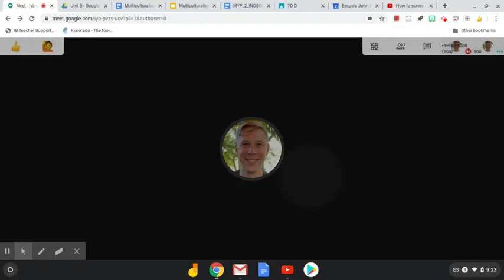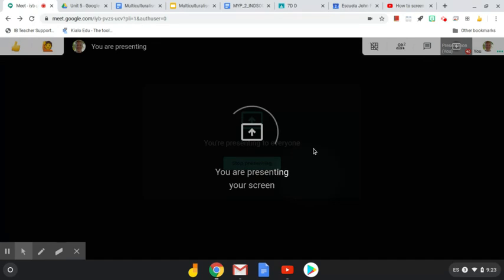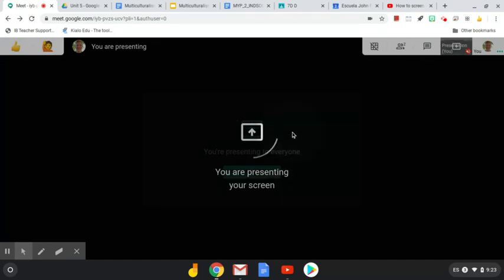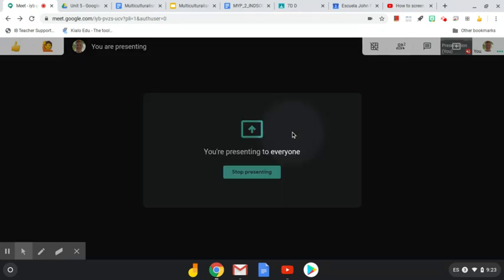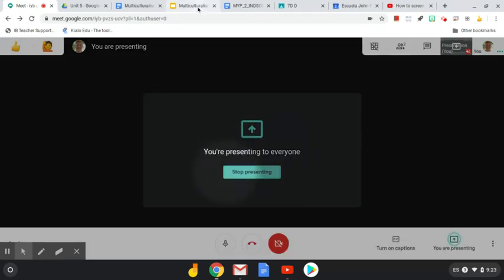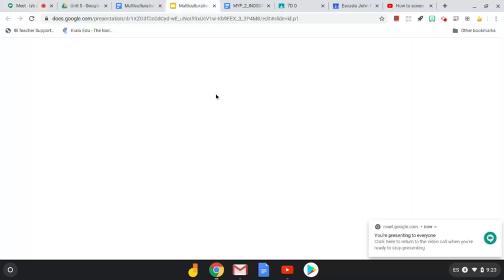You will see that you're sharing your whole screen with everybody and you can very easily switch tabs to your presentations and it will still be sharing your screen.